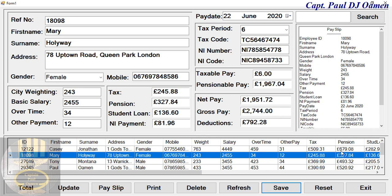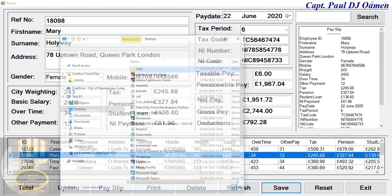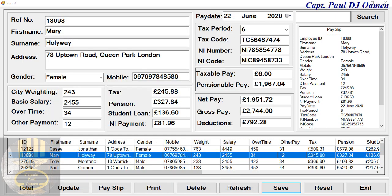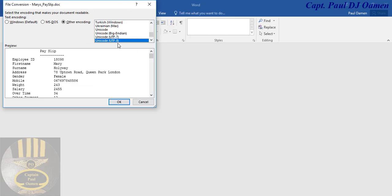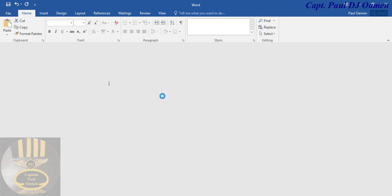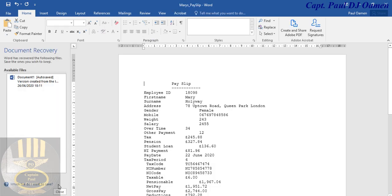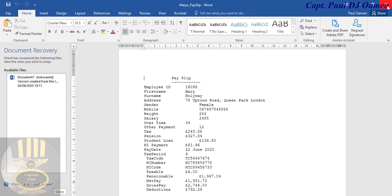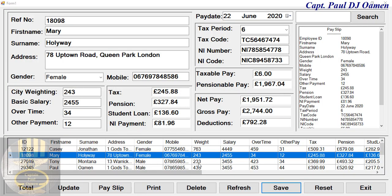Let's save it straight onto my desktop — there we go, we've just saved Mary's details straight onto my desktop. I'm going to go to my desktop and open up Mary's details. Double-click on that, wait for it to open, and click on the Word document to see Mary Holloway's details. Click OK and there it is — that's Mary Holloway's details saved in a Word document.